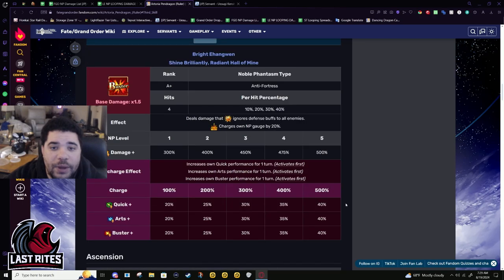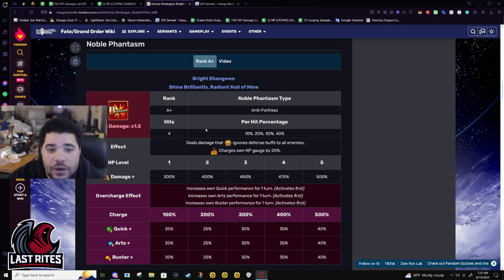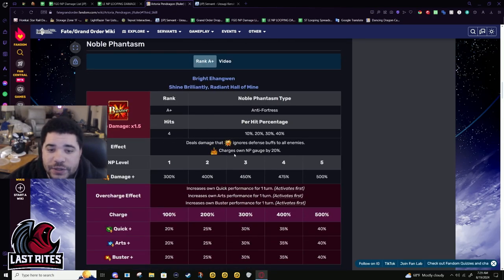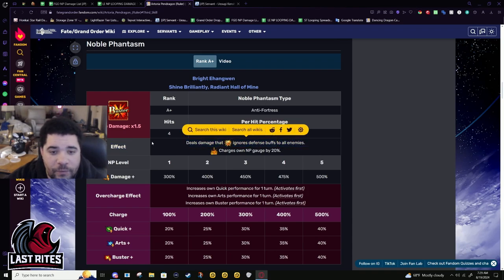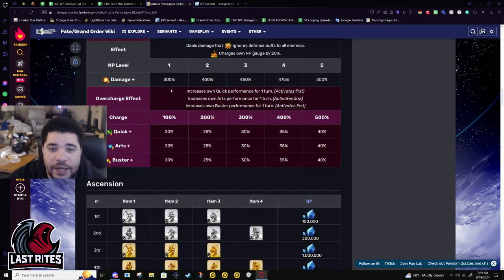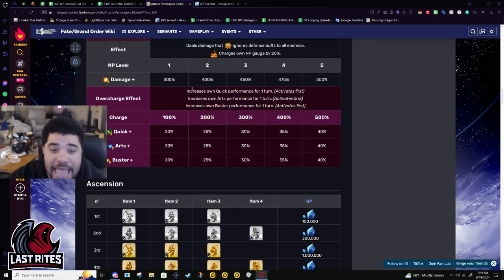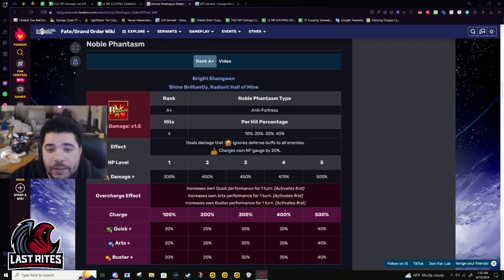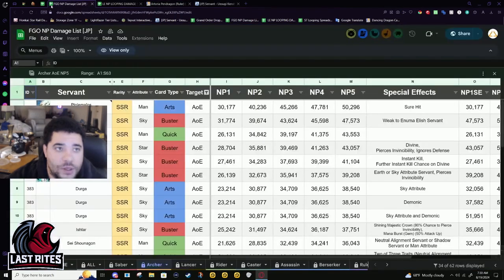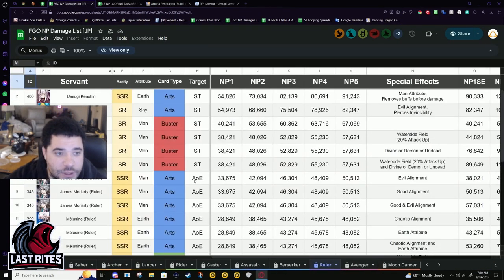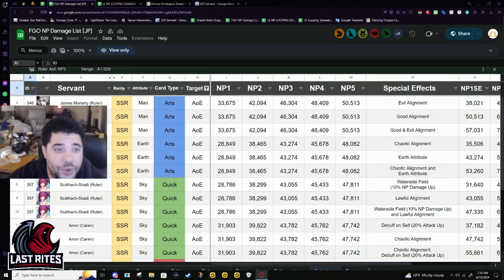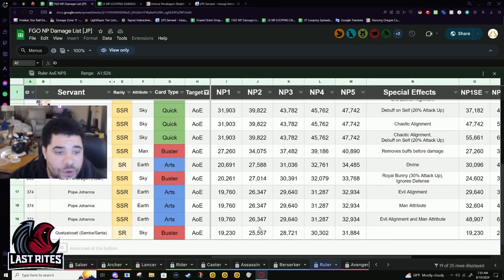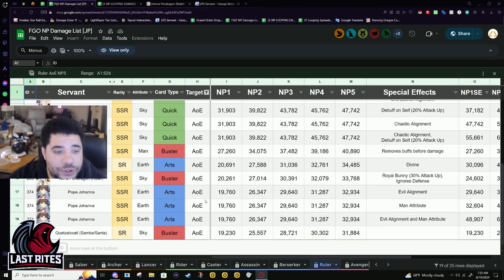All right, NP. Four hit AoE buster. Defense pierce. It's not a buff. It is part of the NP, so it cannot be stopped by buff block. Refunds 20% gauge. And then we have this, this, eh. Quick arts buster buffs. Activates before damage. This NP, unfortunately, I believe suffers from noodle syndrome. It did not do much damage.